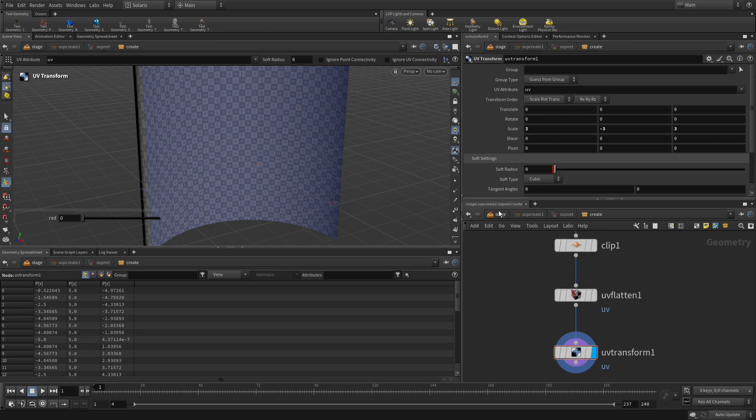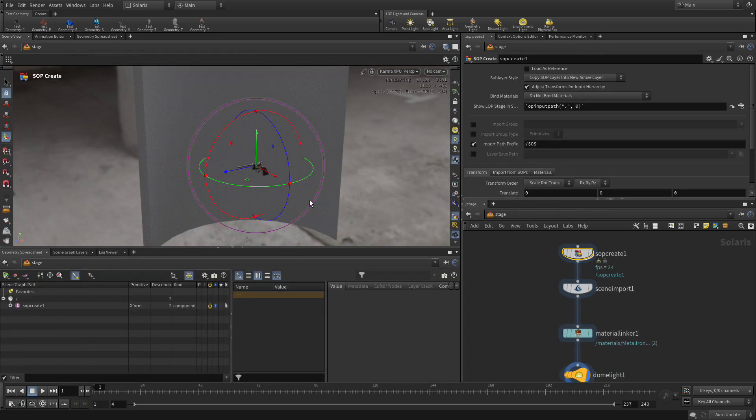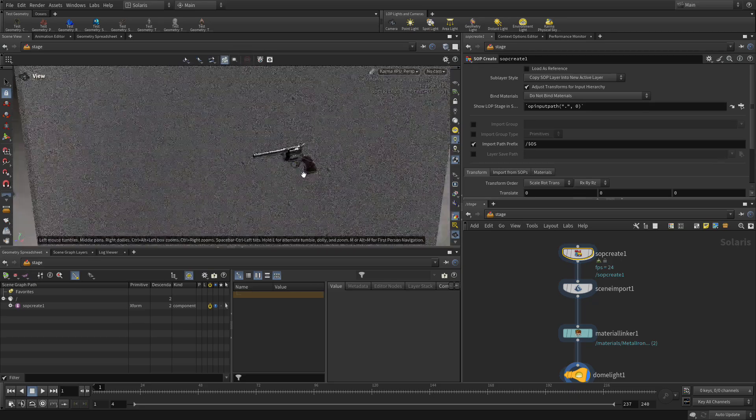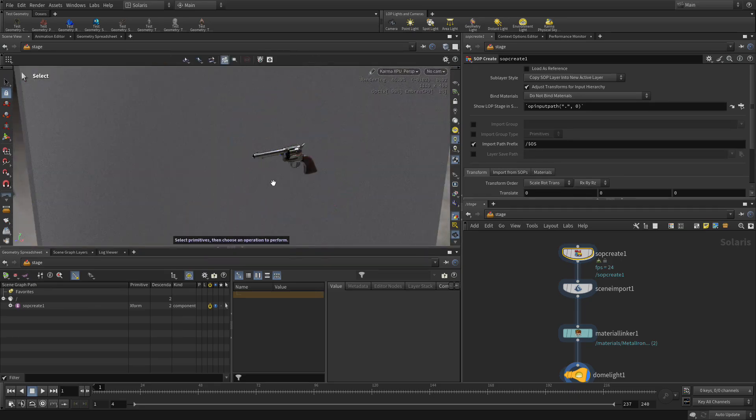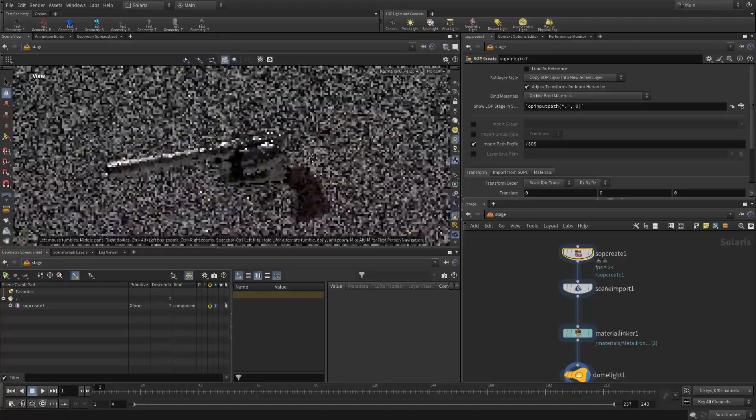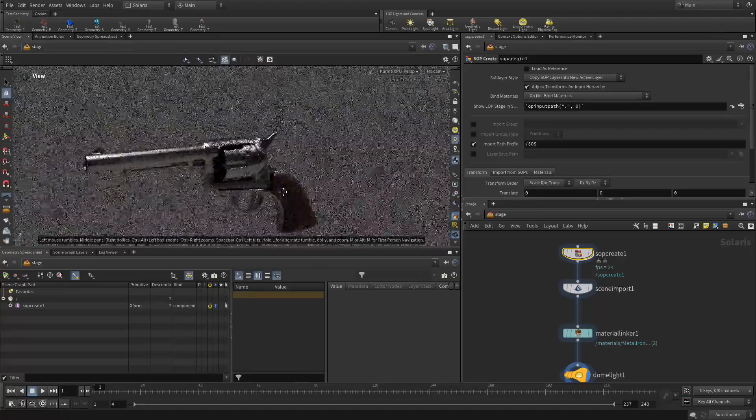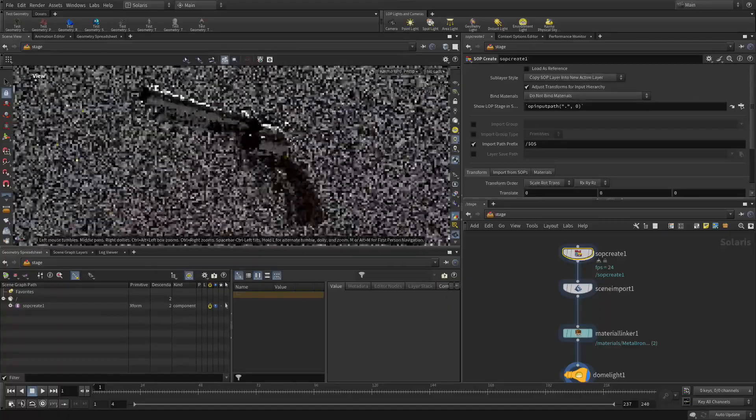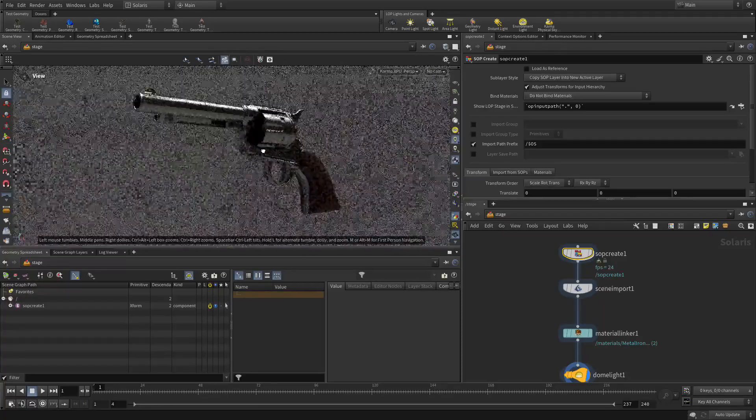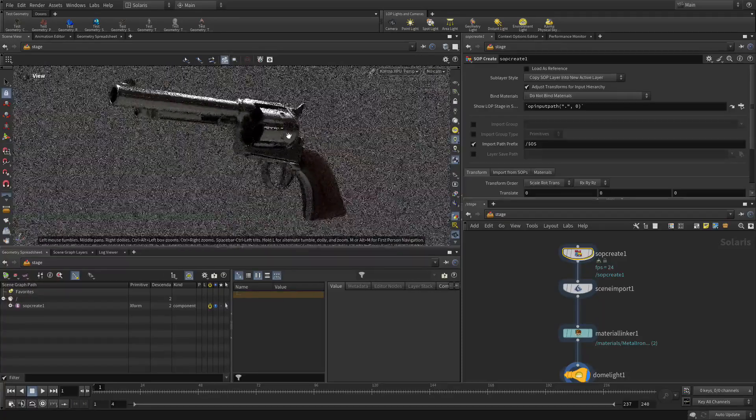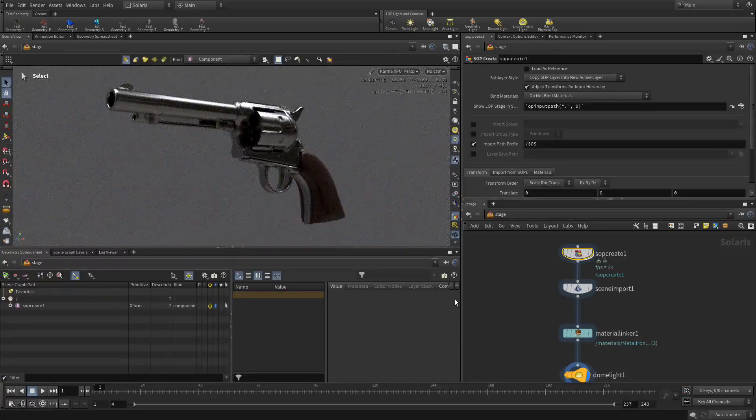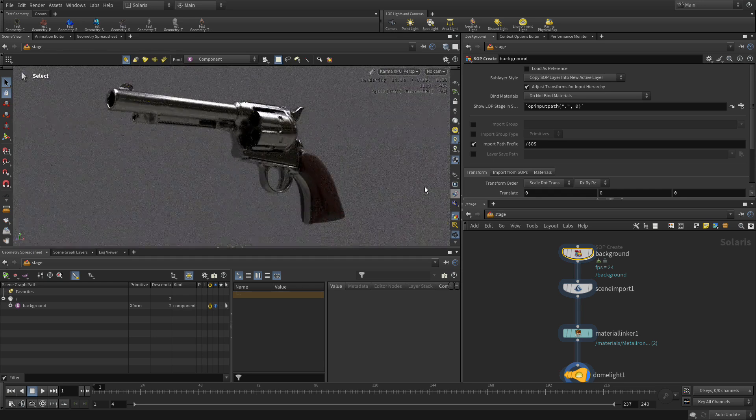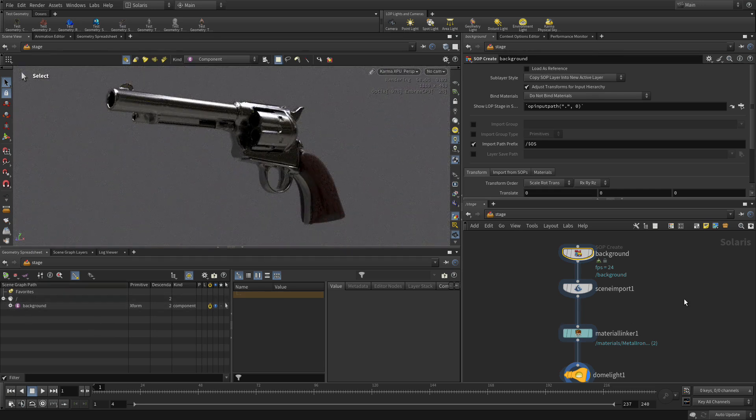Now, if we go back to the stage level. Let's zoom in on the gun. Let's click the Select tool. Let's zoom in. Get a nice view of the gun. And there we go. Now this SOP Create. We're going to change the name of that to Background. So that goes into the Scene Graph as Background.